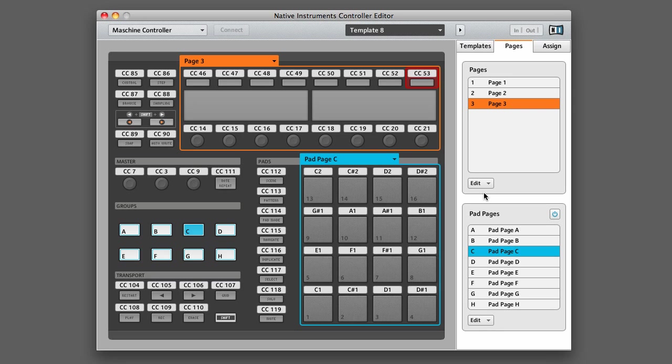When you create a new page for those knobs and buttons, you're going to want to make sure that you change the MIDI messages on all of those different commands, because by default they will share the same MIDI commands as pages one and two. As I said before, you can only have eight pages because they correspond to the eight group buttons that are found in the controller.